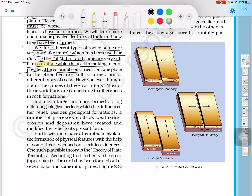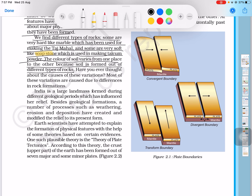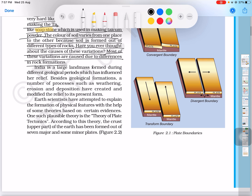The color of the soil varies from one place to another because the soil is formed out of different types of rocks. Most of these variations are caused due to difference in rock formation. Have you ever thought about the cause of this variation?